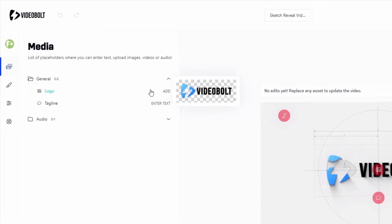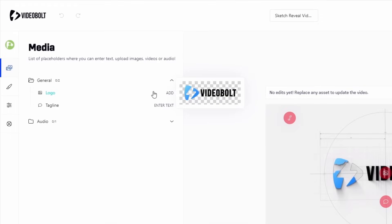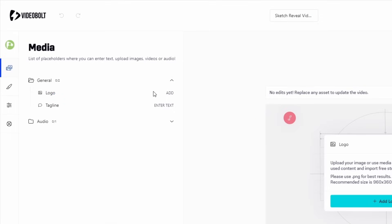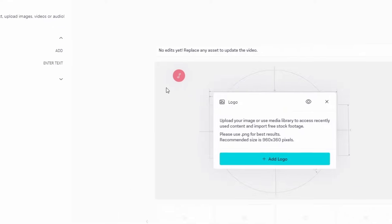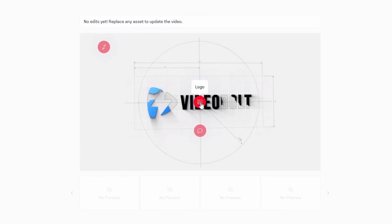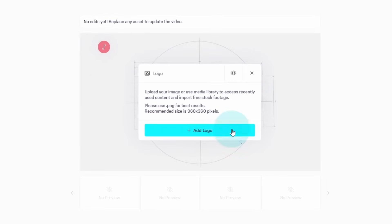Let's start by replacing the logo, which I can do by clicking it in the sidebar list. I could also click the floating button in the video preview. Now, I can either upload a logo from my computer, or pick one that I've previously uploaded from my media library. The logo I'll use is already in my media library, so I'll just go with that.